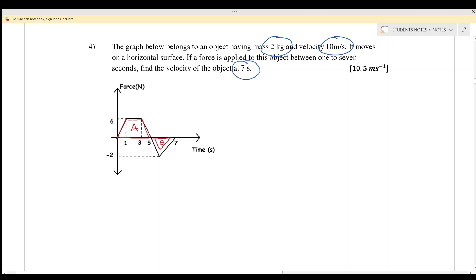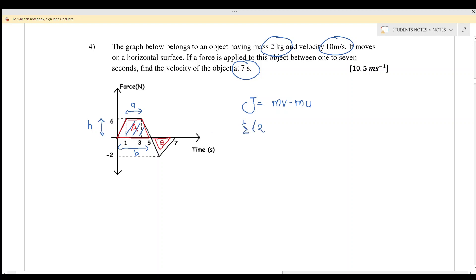For part A, the impulse equals the area under the graph, which also equals mv minus mu. The trapezium has a equal to two (since three minus one equals two), b equals five, and height h equals six. For part B, the triangle area is half times base times height, where the base is two and the height is negative two.